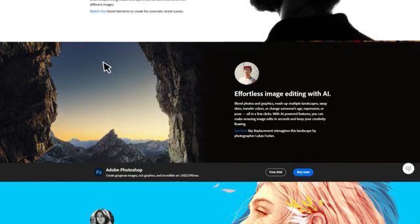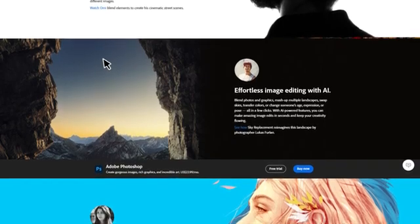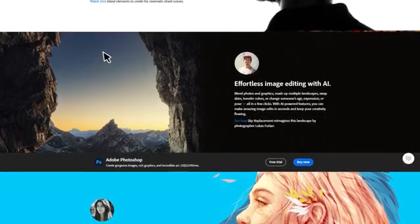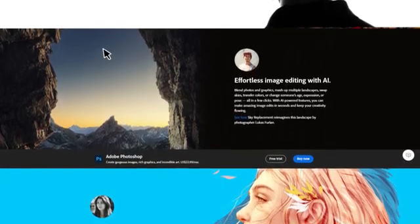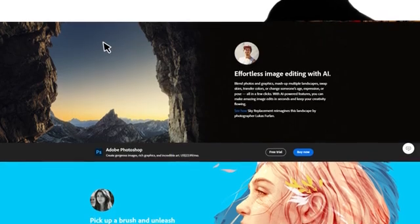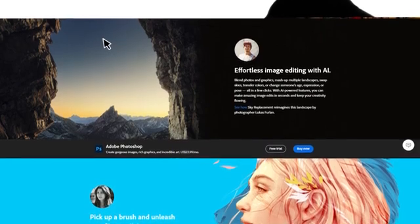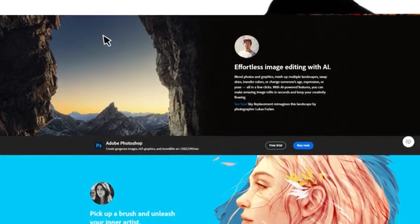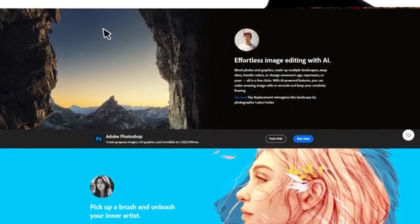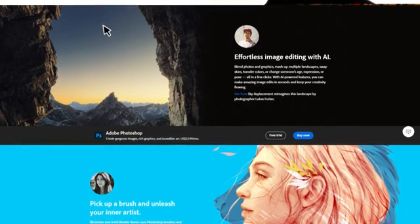Adobe Photoshop is part of the Adobe Creative Cloud subscription, which provides users with access to the latest updates and integration with other Adobe products.